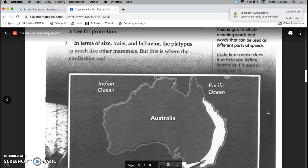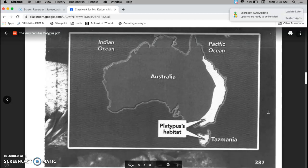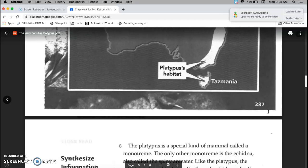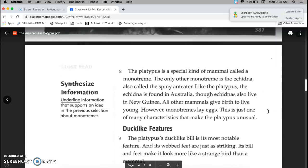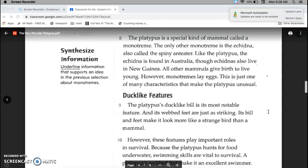In terms of size, traits, and behavior, the platypus is much like other mammals, but this is where the similarities end. The platypus is a special kind of mammal called a monotreme. The only other monotreme is the echidna, also known as a spiny anteater. Like the platypus, the echidna is found in Australia, though echidnas also live in New Guinea.